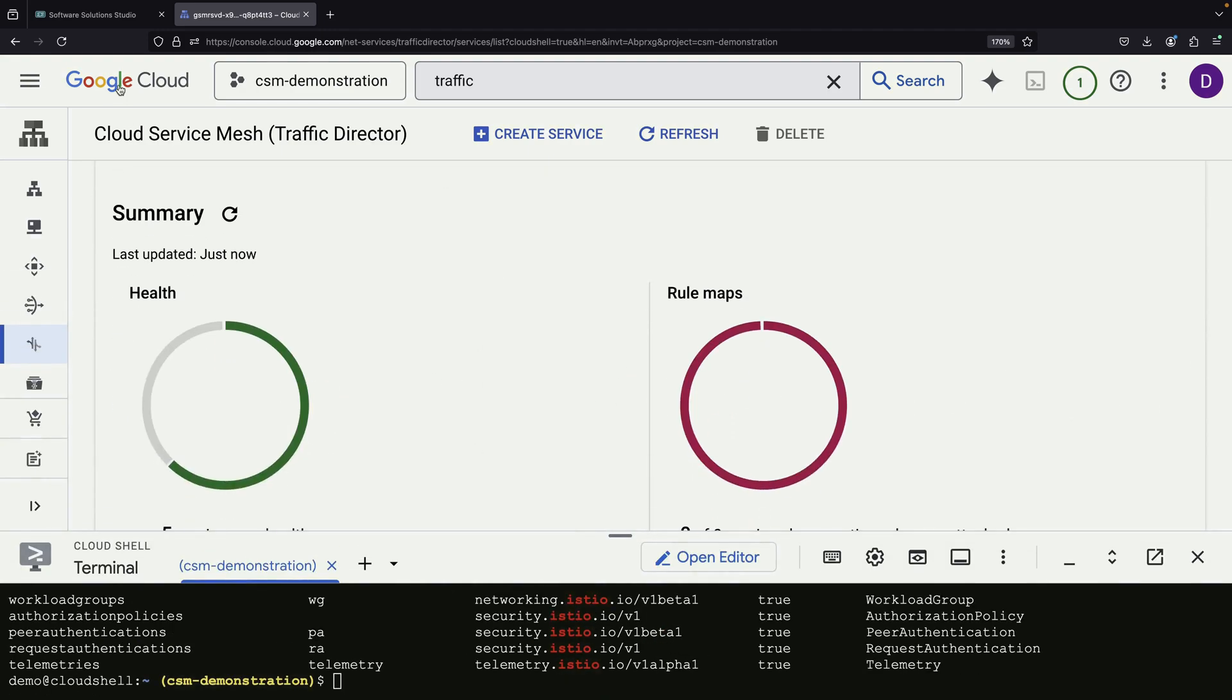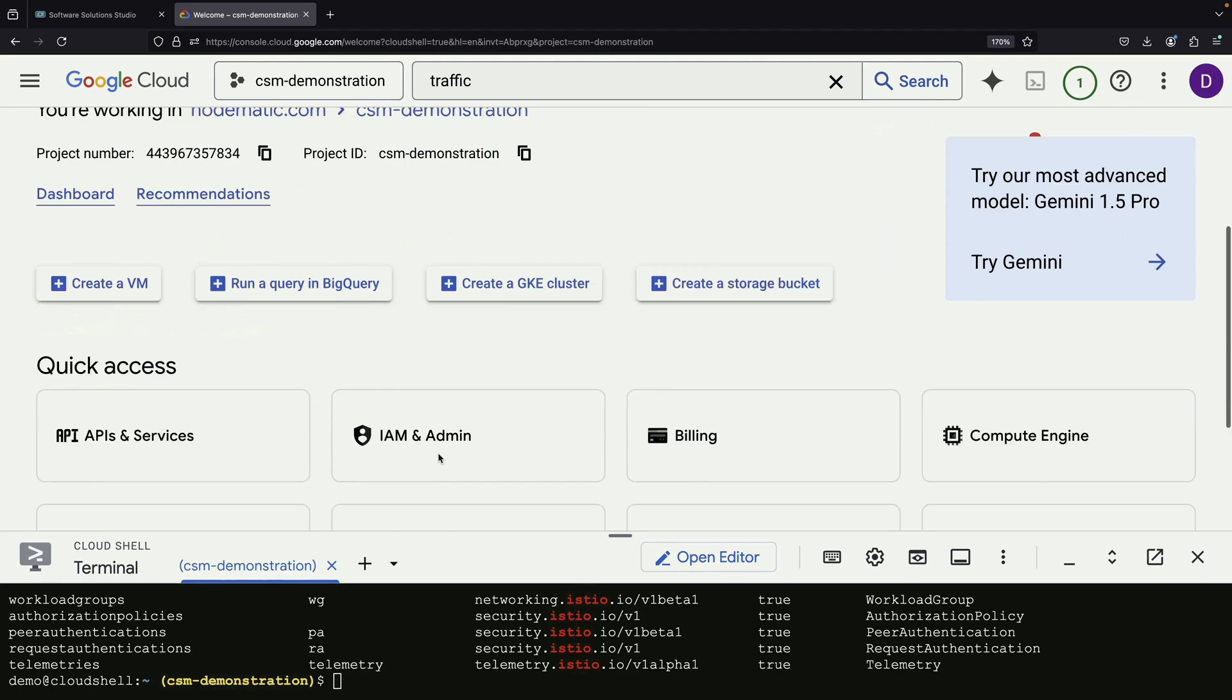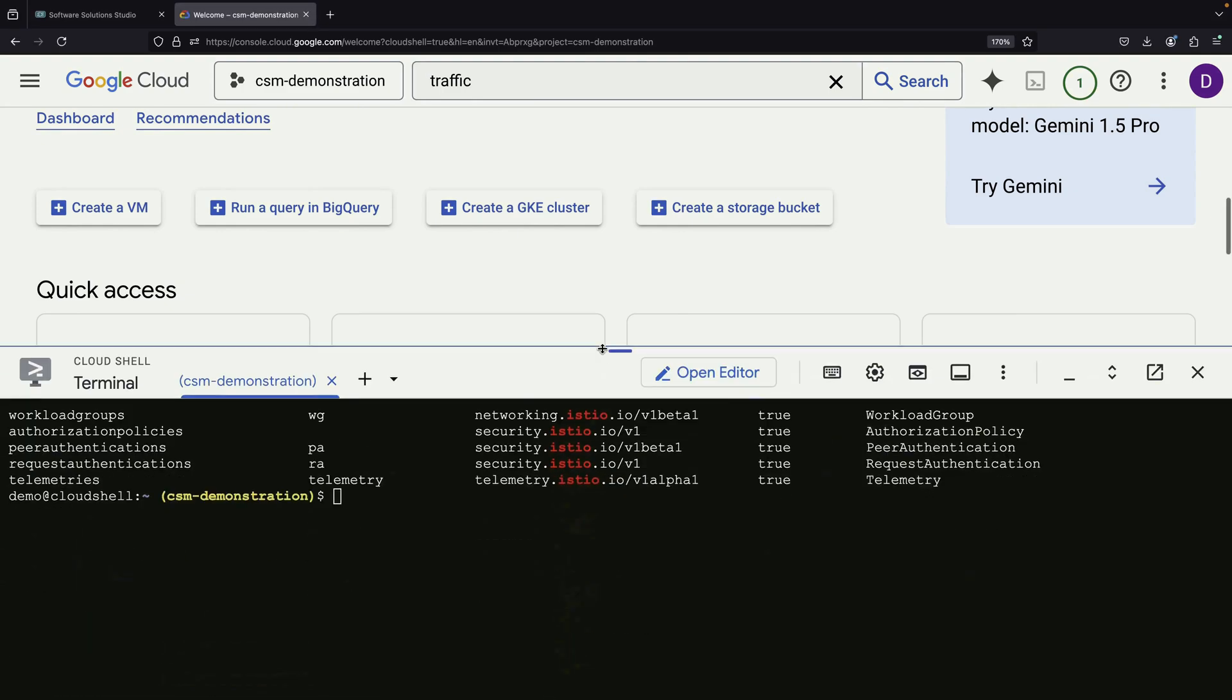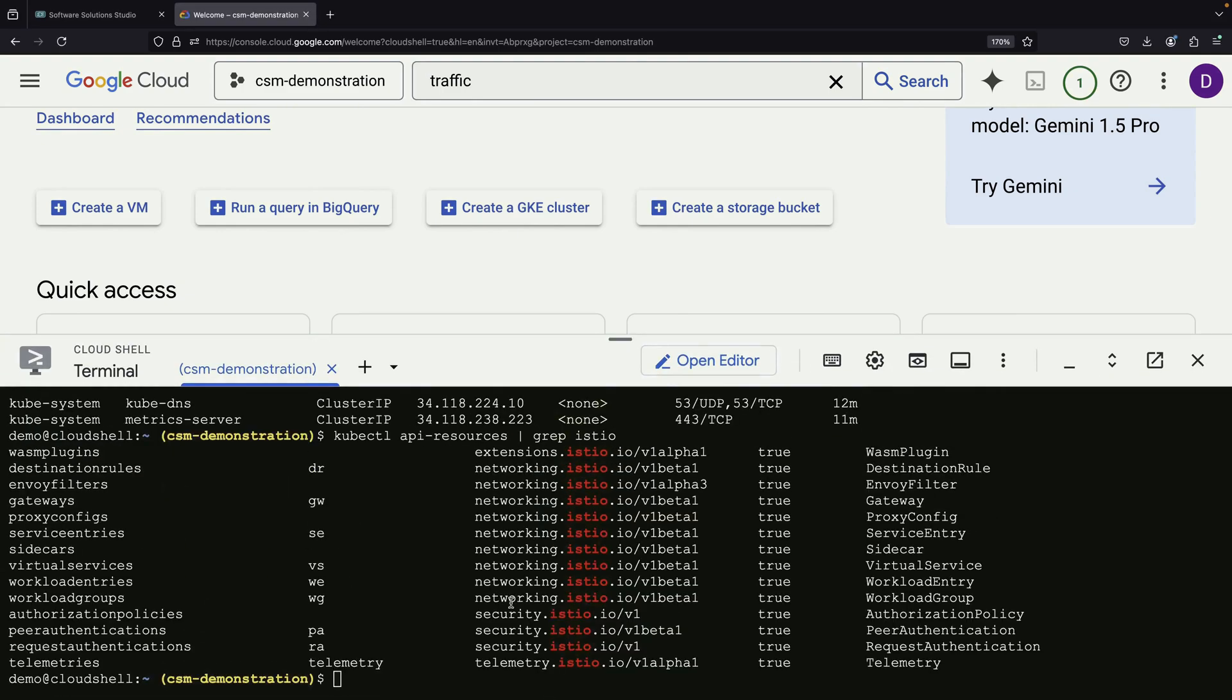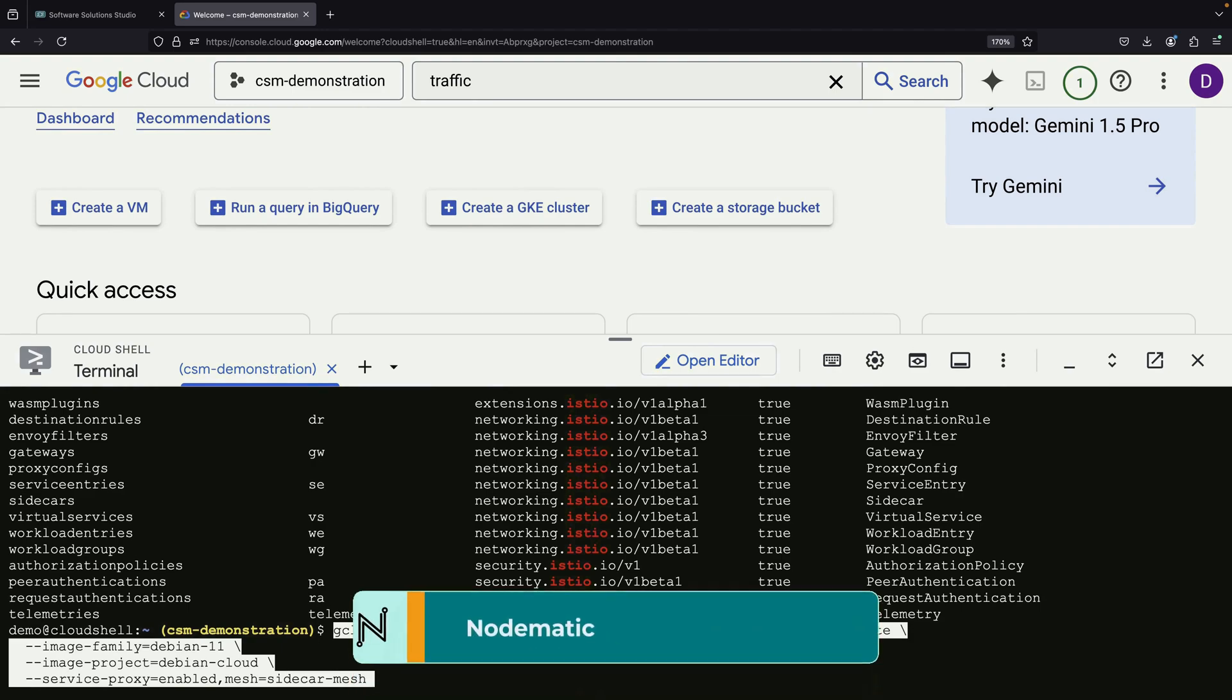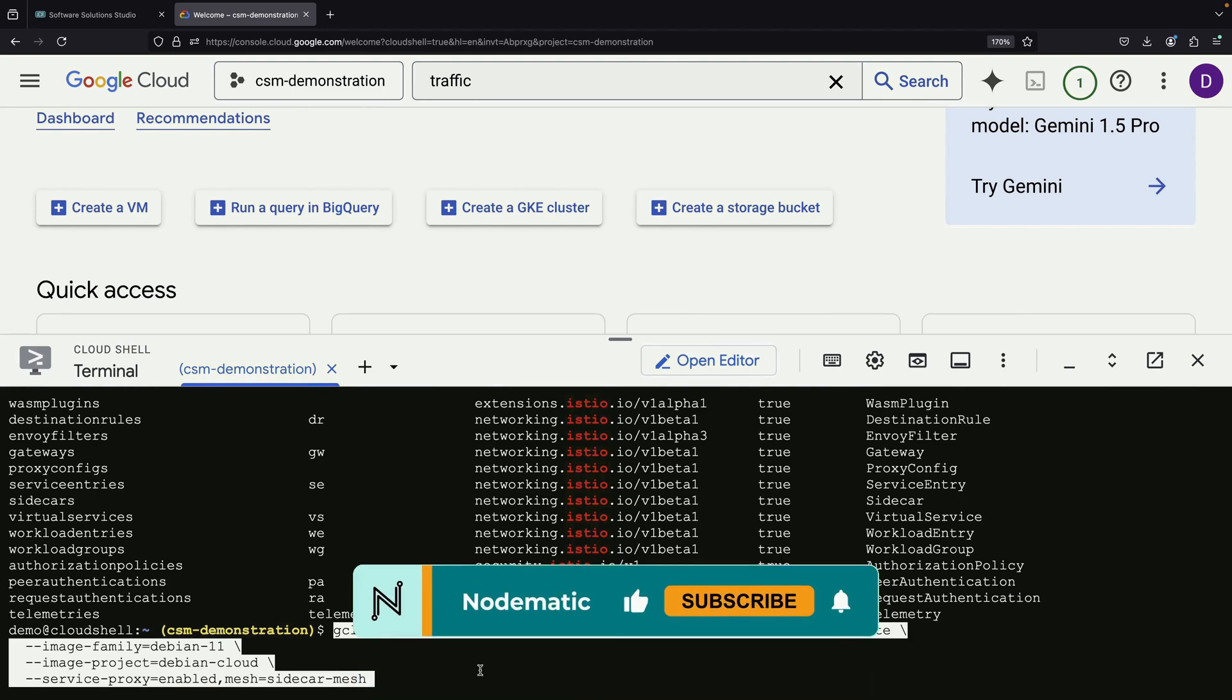After successfully setting up our Kubernetes services, we move on to integrating Compute Engine into our mesh. We approach this integration from two perspectives, first as a client and then as a service provider. To integrate Compute Engine as a client, we start by creating a Compute Engine instance template using the gcloud command.